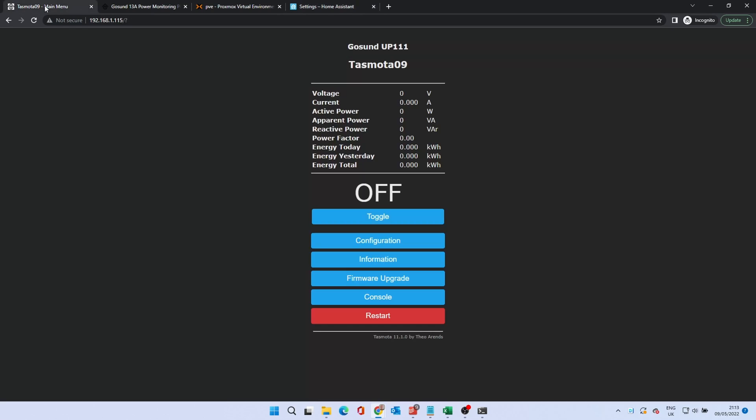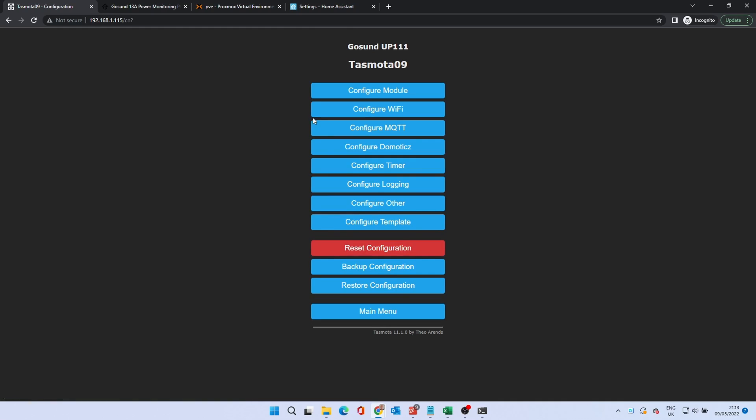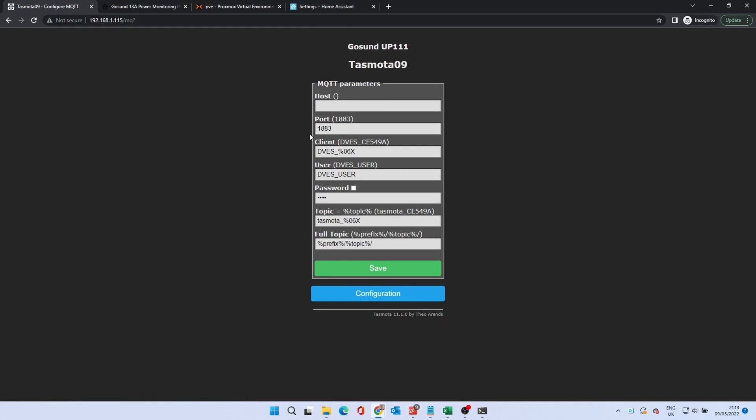Go back to the Smart Plug web page and click Configuration. Click Configure MQTT.